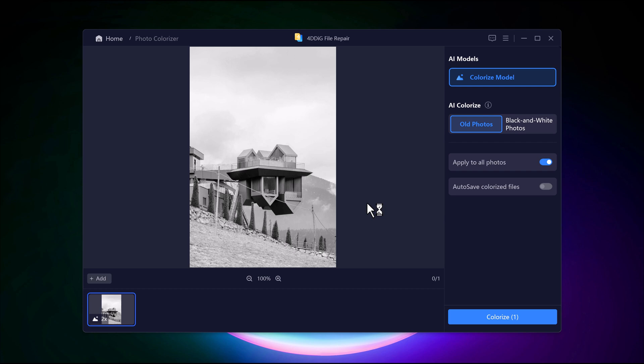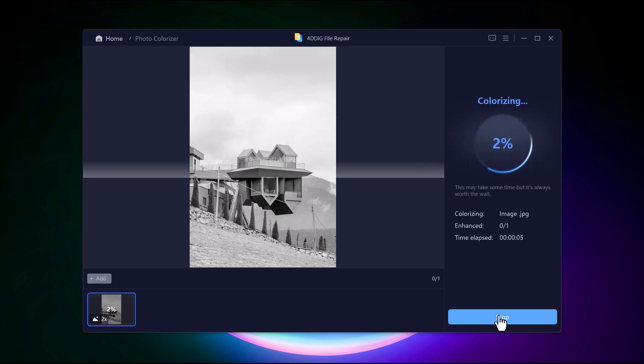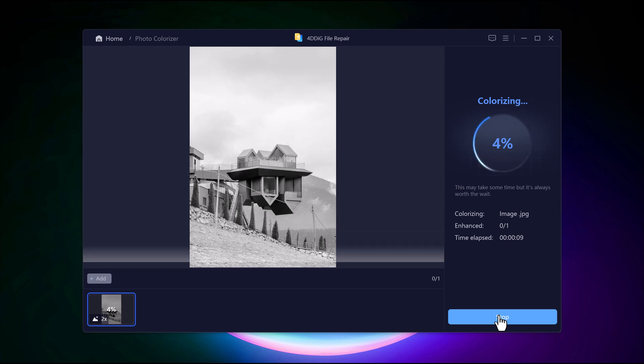Begin by selecting the image you want to colorize. Choose the AI Colorize model to ensure the most accurate and natural-looking results. Once all the settings are adjusted, click the Save button to finalize and store your colorized photo.